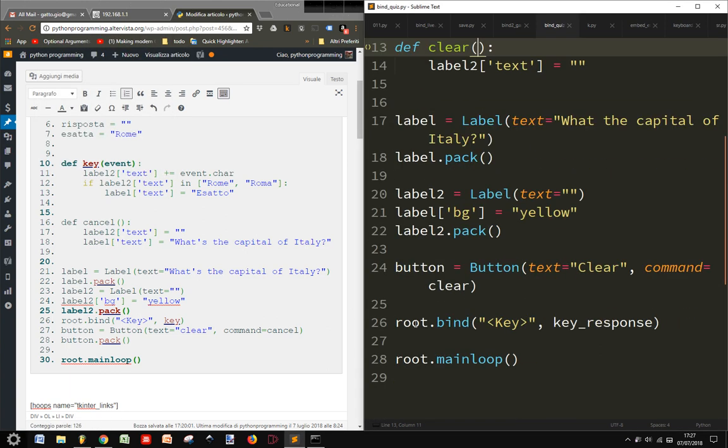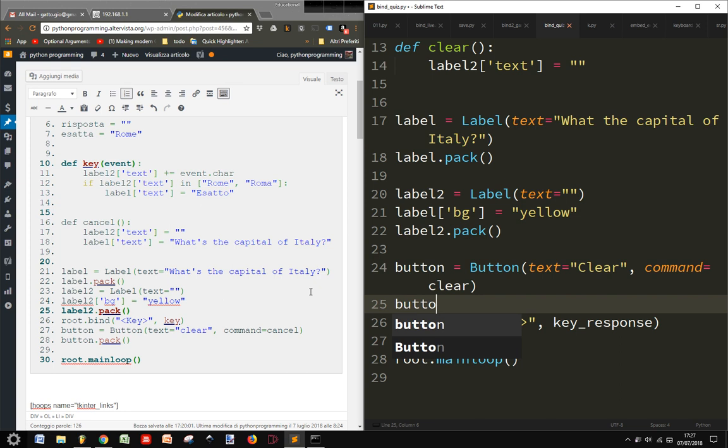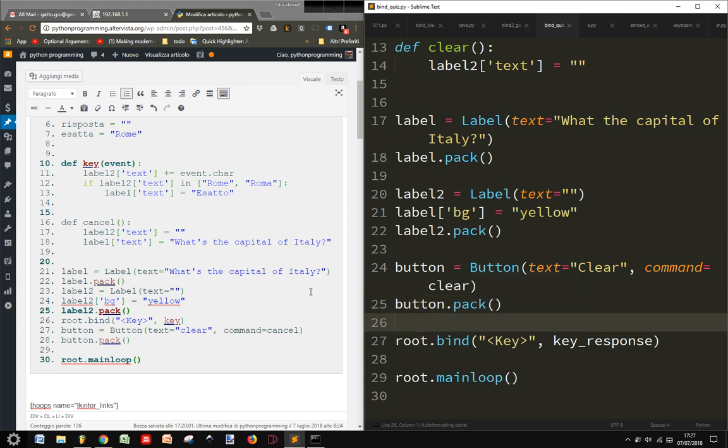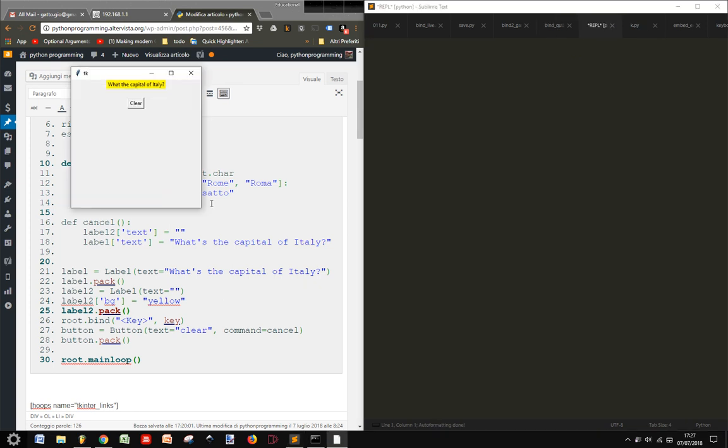Where is the button? I must pack it. So Rome, and then I clear. And then I Rome. And then I clear.